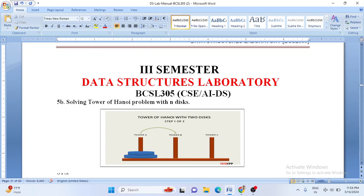Welcome back to Data Structure Laboratory. In today's class, let us see the fifth B lab program, that is solving the Tower of Hanoi problem with N disks. First, let us understand what the Tower of Hanoi problem is. We will have three towers: Tower A, B, and C. Tower A is the source tower and Tower C is the destination.